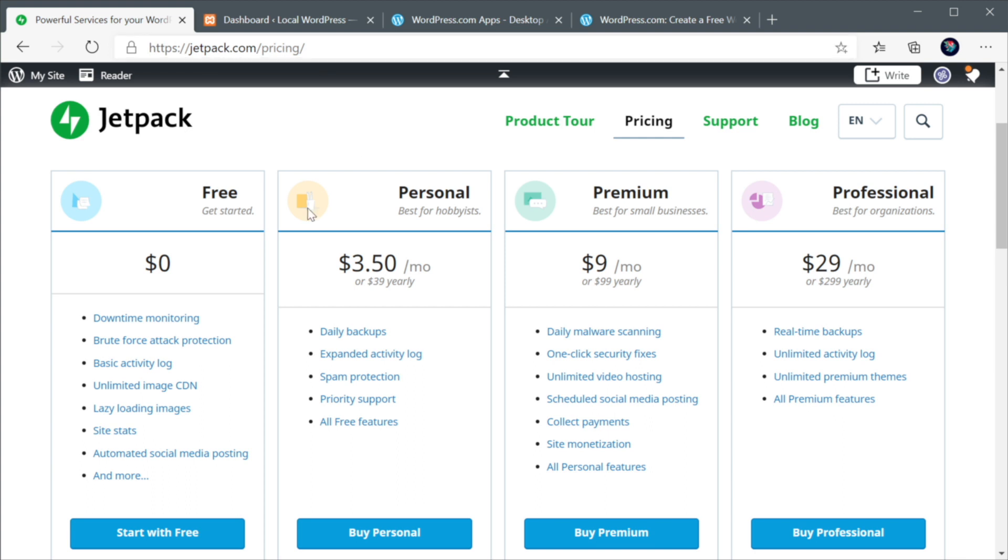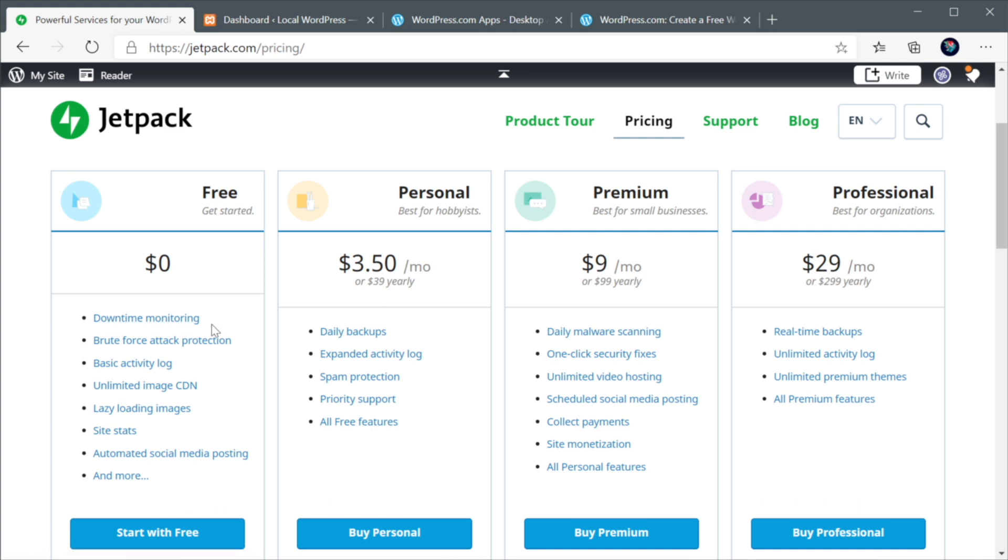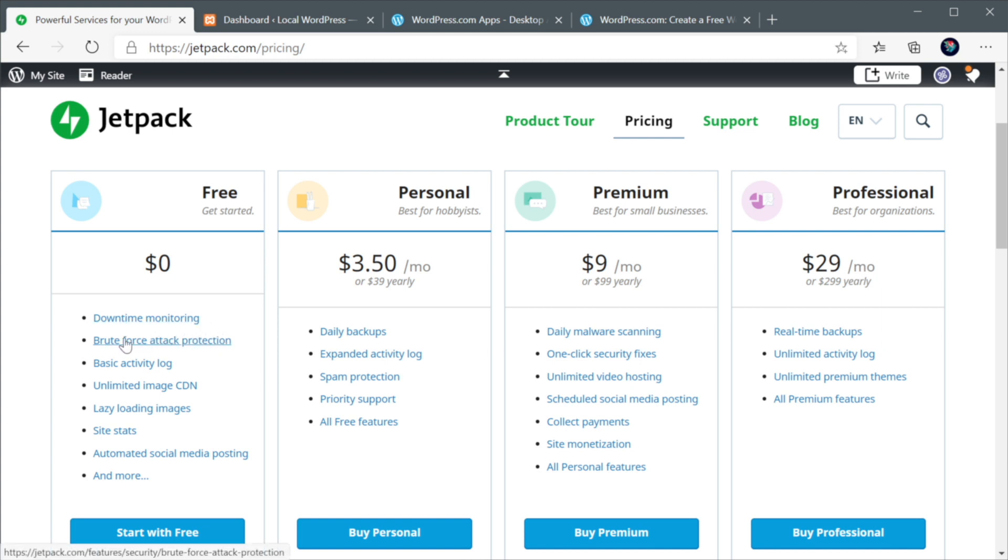And you can see all of those features right here in the pricing page at jetpack.com slash pricing. And this is actually a really good place to learn about Jetpack and what it's doing just by looking at its features. So in the free version, for example, we have downtime monitoring, which means if your website will ever go down, you'll get a notification about that. It has protection against brute force attacks.